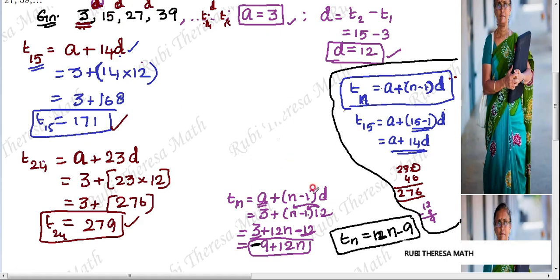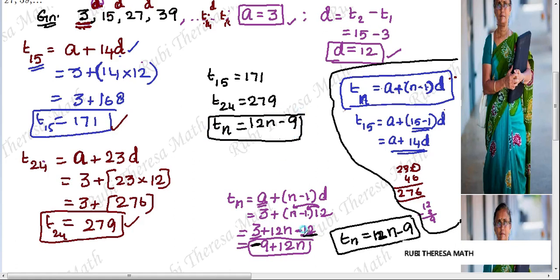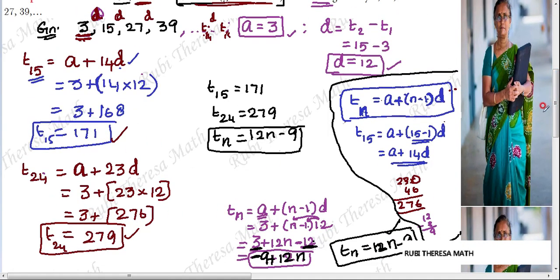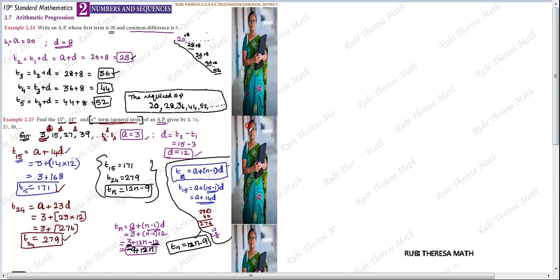Final answers: the 15th term is 171, the 24th term is 279, and the general nth term is 12n minus 9. You can verify by substituting: for the 15th term, 12 into 15 minus 9 equals 171. So the nth term formula 12n minus 9 can be used to find any term in this sequence. Examples 2.24 and 2.25 are complete.